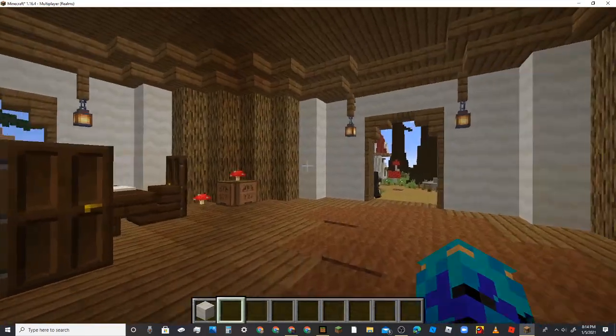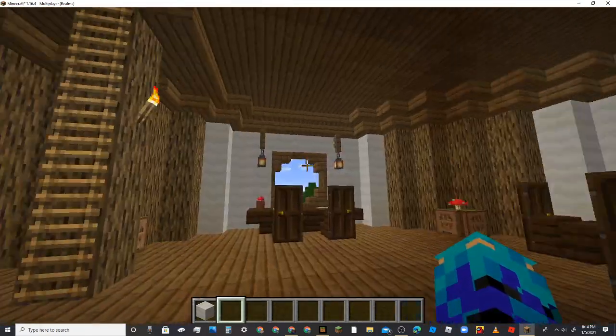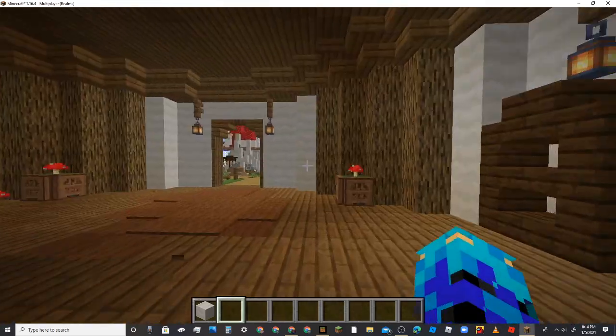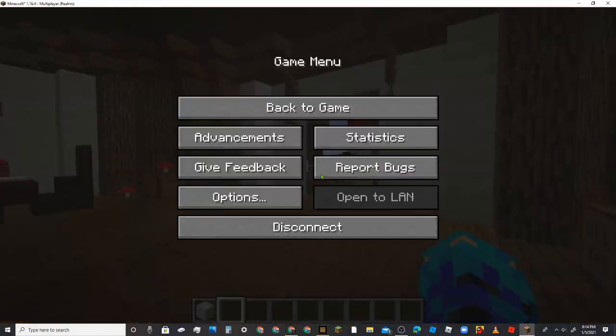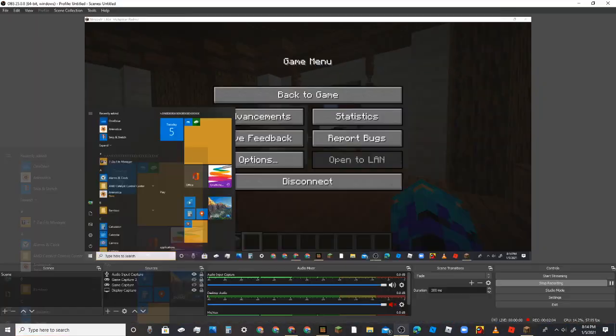So I'm gonna turn the display capture off just because I'm gonna hide a secret chest somewhere. So yeah.